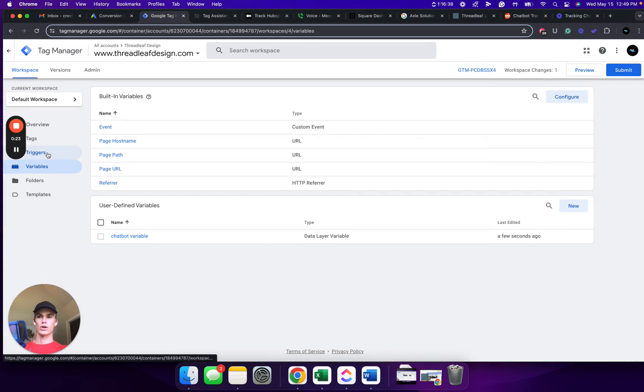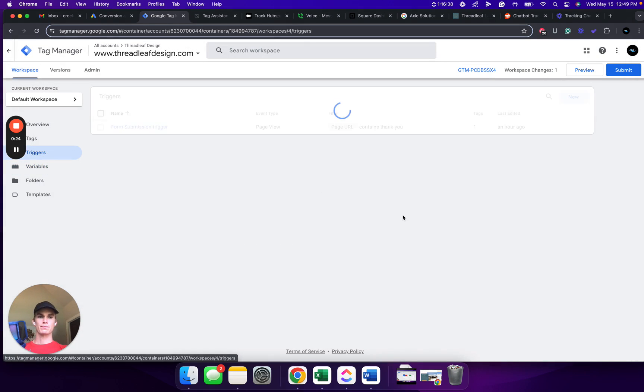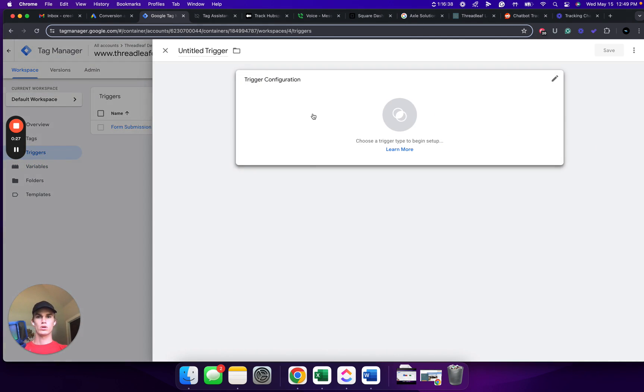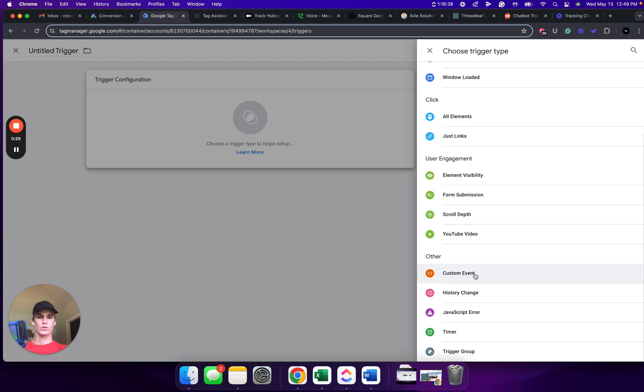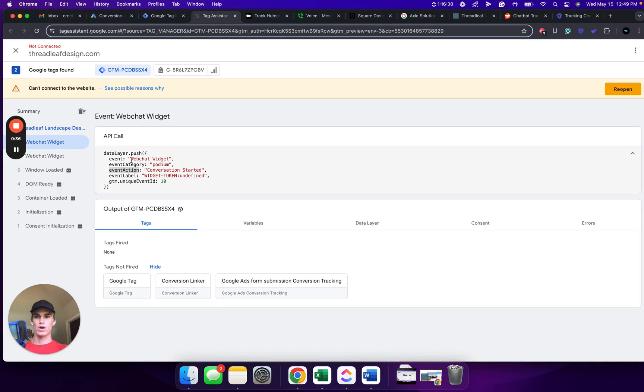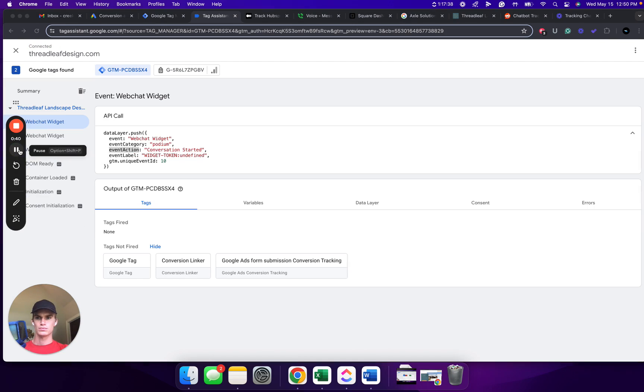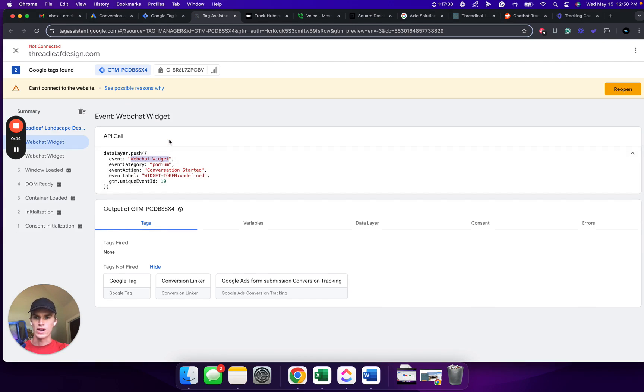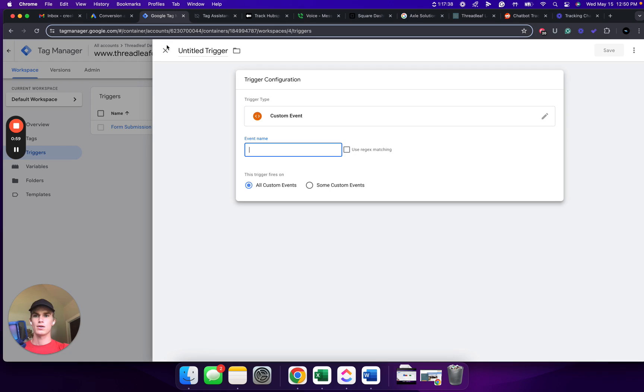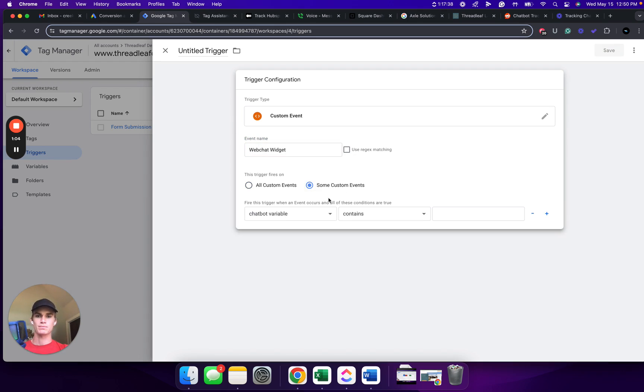From here, we're going to go to Triggers. Click New. Click Trigger Configuration. Scroll down. Click Custom Event. For the event name, we are going to go back to our Tag Assistant and we are going to copy and paste this wording right here. Do not copy and paste the quotation marks, just whatever shows up right here. This may vary based on the chatbot plug-in that you are using, but you will want to copy and paste exactly whatever is next to Event. So we're going to copy and paste that into Event Name.